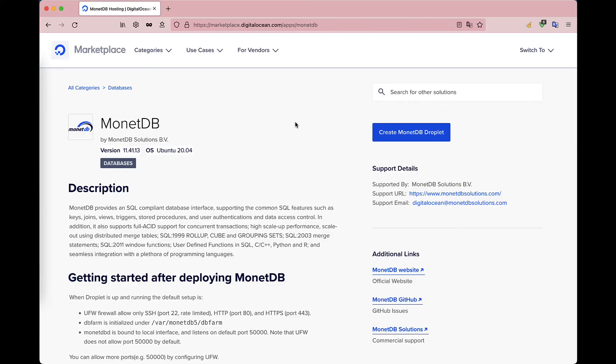First go to MonetDB's product page on the DigitalOcean marketplace. You can find it in the marketplace search bar. Click on Create MonetDB Droplet.